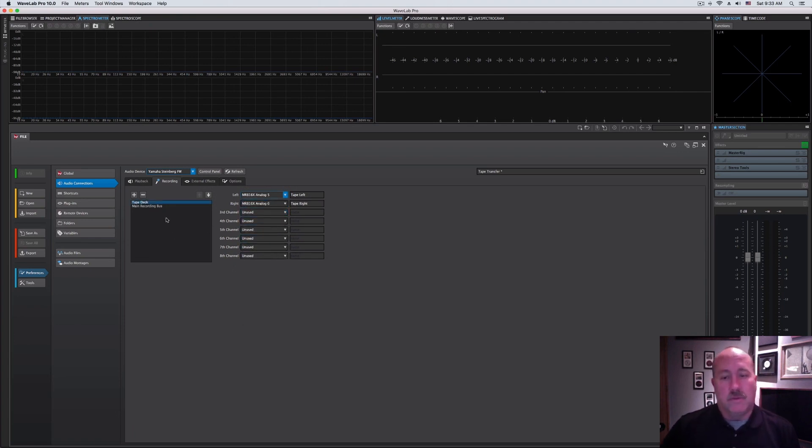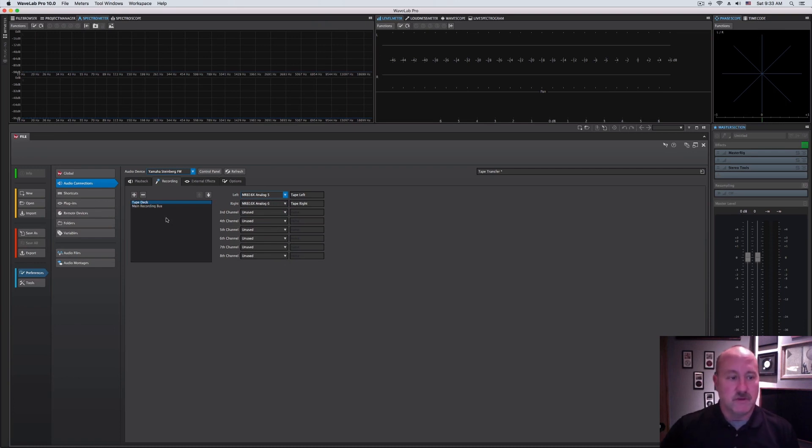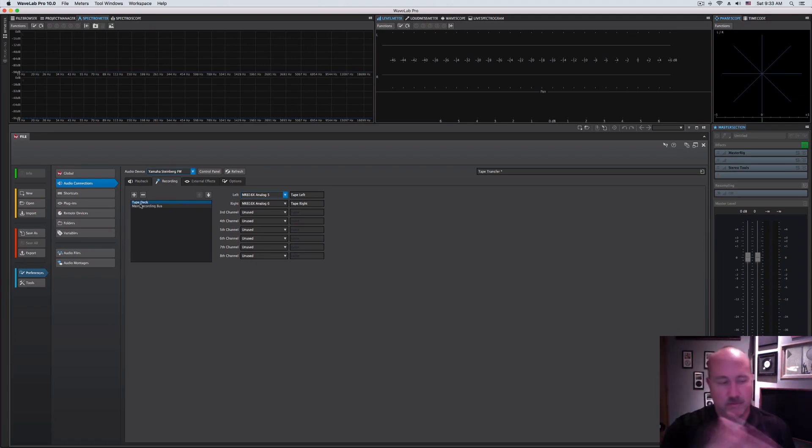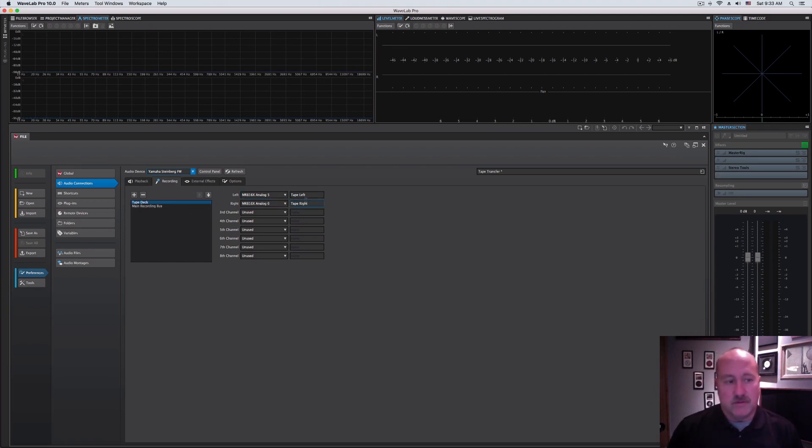Within Wavelab, anytime I'm queuing up to do a tape restoration project, I just select the tape deck recording bus and I'm ready to bring in another one for the reel-to-reel, another one for the booth, that sort of thing. You can name them appropriately. So that's the basic routing of your ins and outs right there.